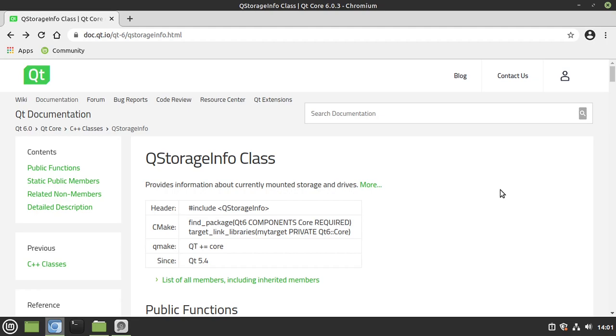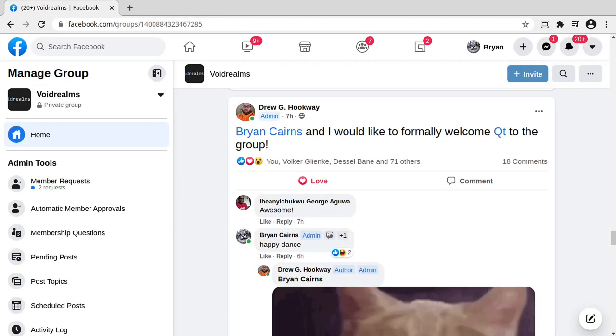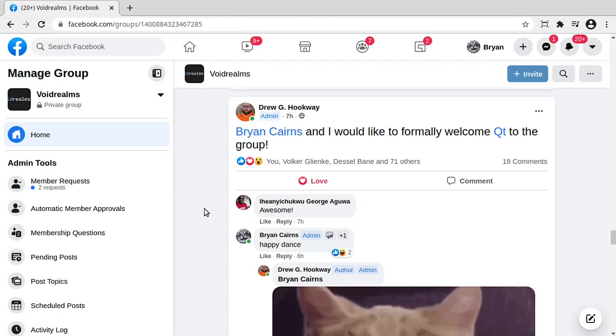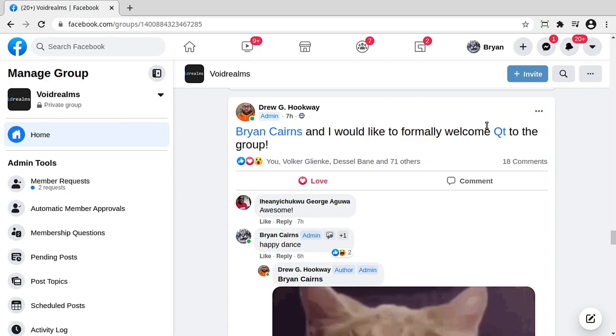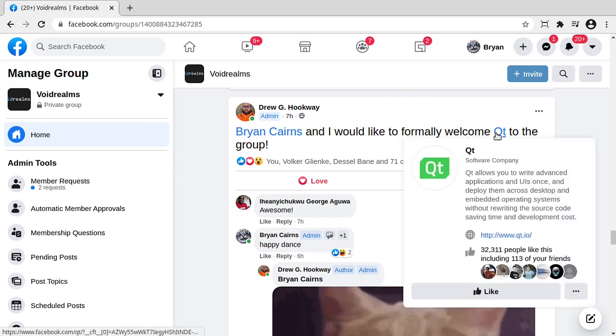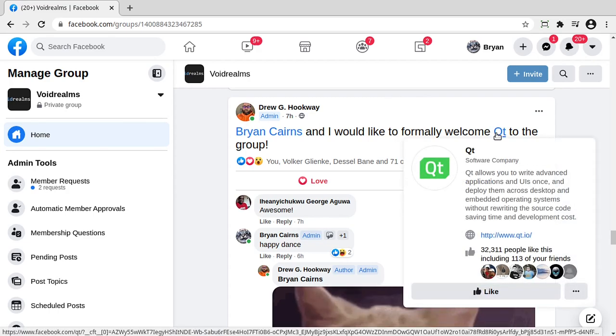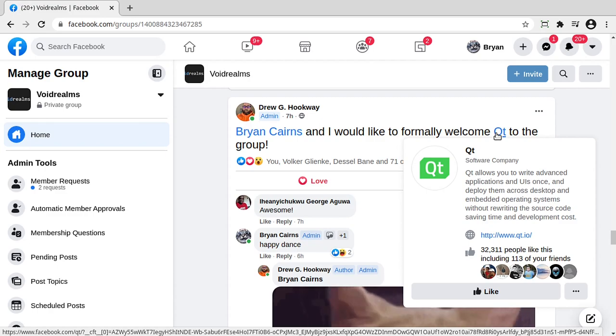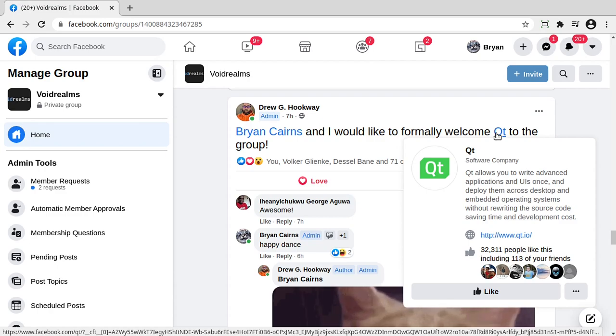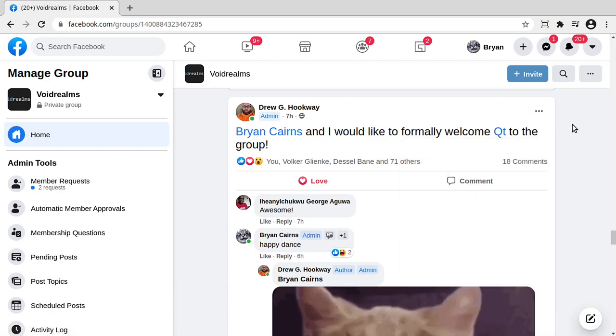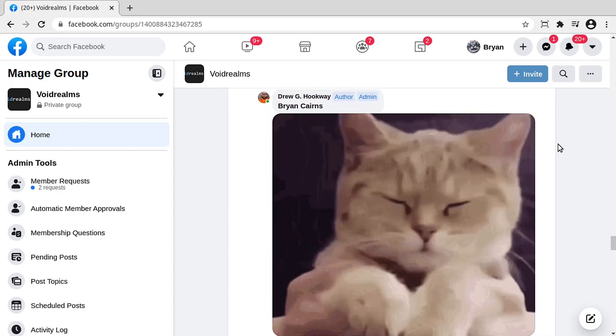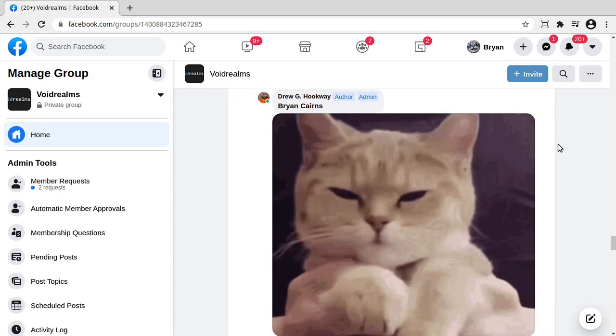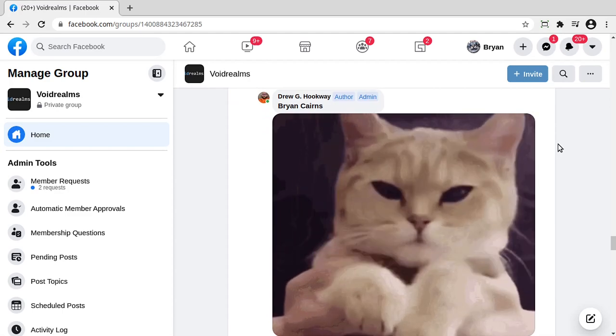We don't need to have some lengthy five-hour conversation. It just does what it says it does. Now, I also wanted to just really quickly pause and say, hey, if you're out in the Voidrealms Facebook group, go ahead and jump in and congratulate Qt. That's actually Qt, the software company. They joined our group as of this morning officially, and they are now a part of the group.